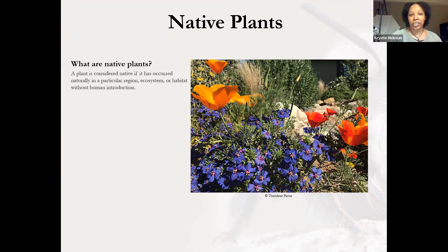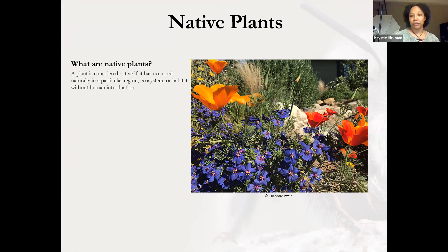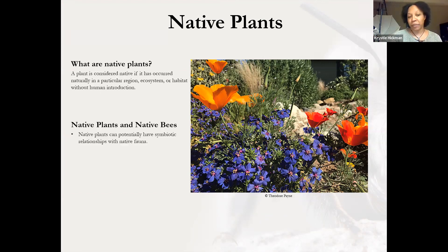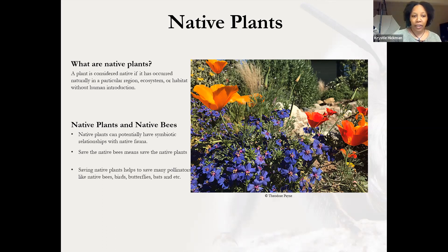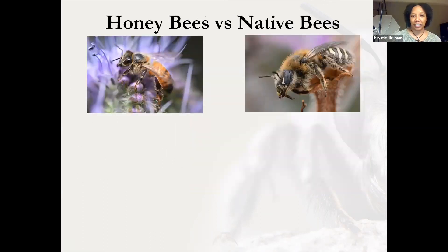I'm sure a lot of you know this already, but: what are native plants? A plant is considered native if it has occurred naturally in a particular region, ecosystem, or habitat without human introduction. A plant could be native to all of the United States, just California, or even just your zip code. Native plants and native bees can potentially have a symbiotic relationship with each other, meaning one or both can rely on each other to survive. So saving the native bees also means saving the native plants, and saving native plants helps save so many more pollinators than just bees — birds, bats, butterflies, and more.